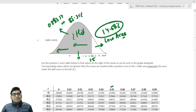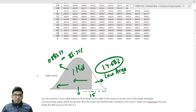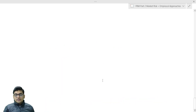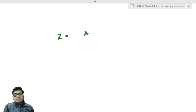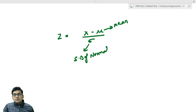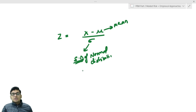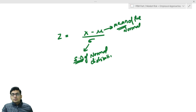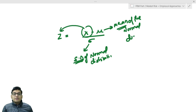The formula to calculate the z-value for the standard normal distribution is: z = (x - μ) / σ, where μ is the mean of the normal distribution, σ is the standard deviation of the normal distribution, and x is the particular value for which you want the corresponding z-value.